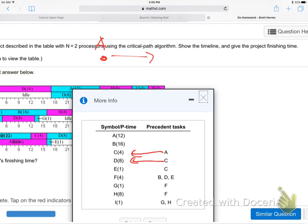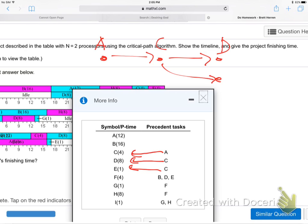A points to C, C points to D. The 'pre' means before, so it points to the thing before. So C also points to E. B, D, and E all point to F.